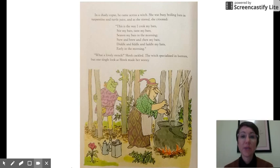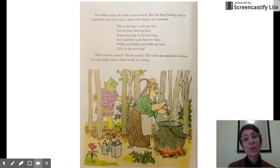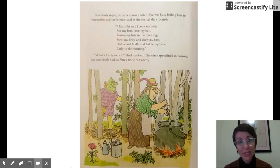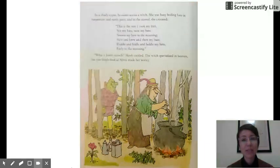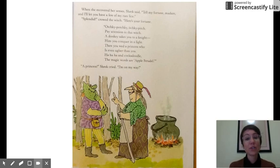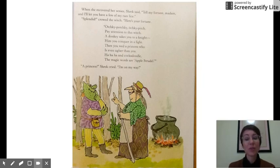In a shady copse, he came across a witch. She was busy boiling bats in turpentine and turtle juice, and as she stirred, she crooned: 'This is the way I cook my bats, stir my bats, taste my bats, season my bats in the morning. Stew and brew and chew my bats, diddle and fiddle and faddle my bats early in the morning.' 'What a lovely stench,' Shrek cackled. The witch specialized in horrors, but one single look at Shrek made her woozy. When she recovered, Shrek said, 'Tell my fortune, madam, and I'll let you have a few of my rare lice.' 'Splendid,' crowed the witch. 'Here's your fortune: Ochki-potchki-itchki-pitch, pay attention to this witch. A donkey takes you to a knight. Him you conquer in a fight. Then you wed a princess who is even uglier than you. Ha ha ha and cock-a-doodle. The magic words are apple strudel.' 'A princess!' Shrek cried. 'I'm on my way.'